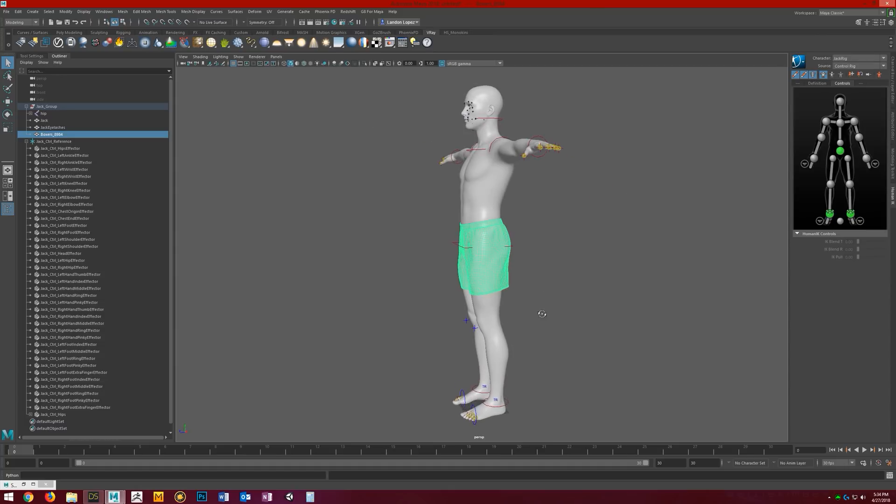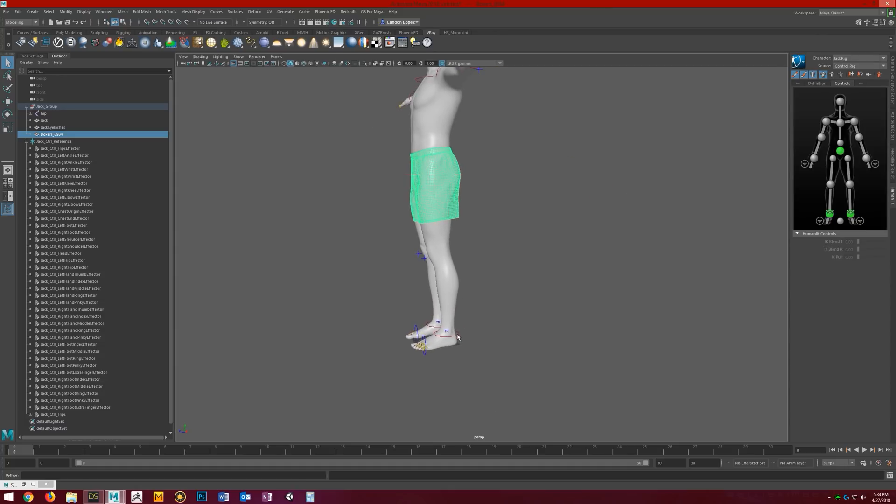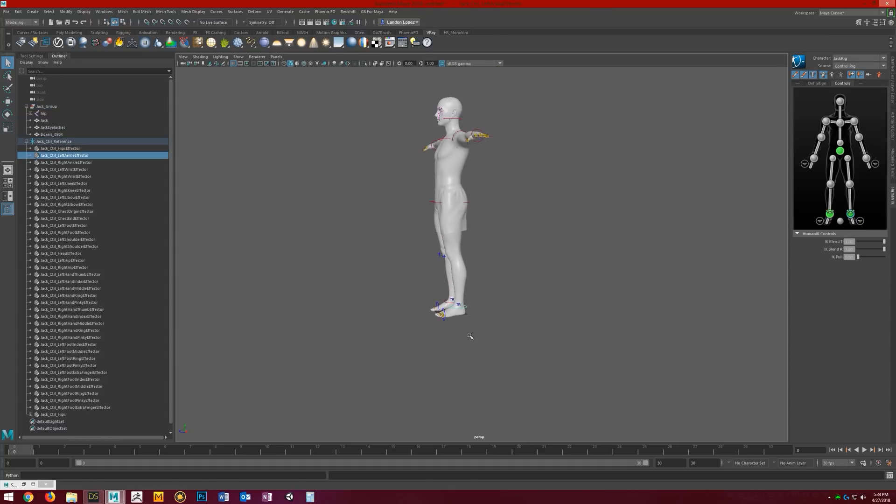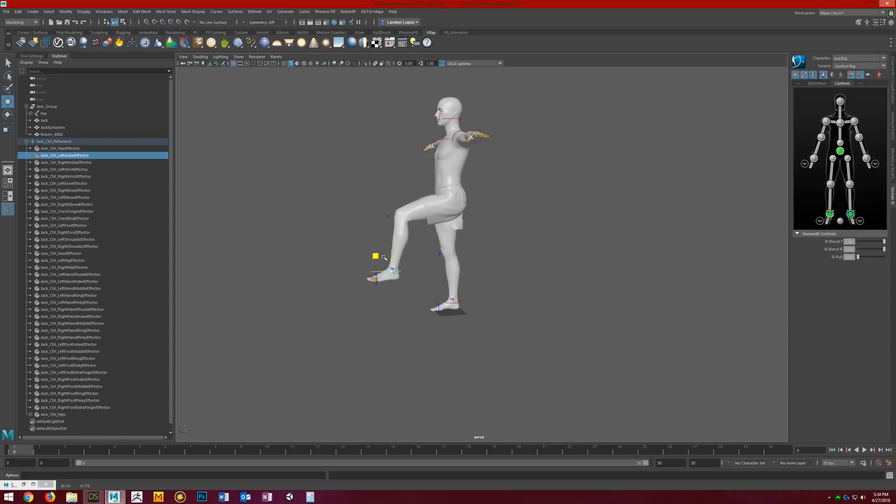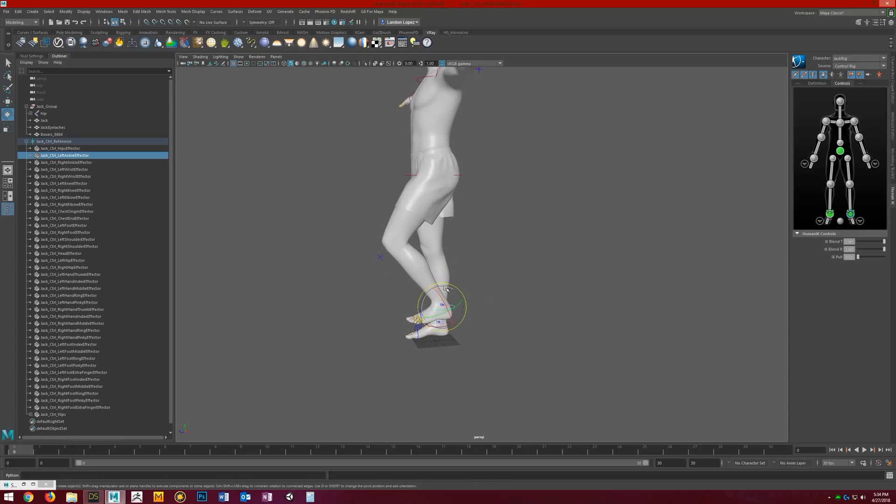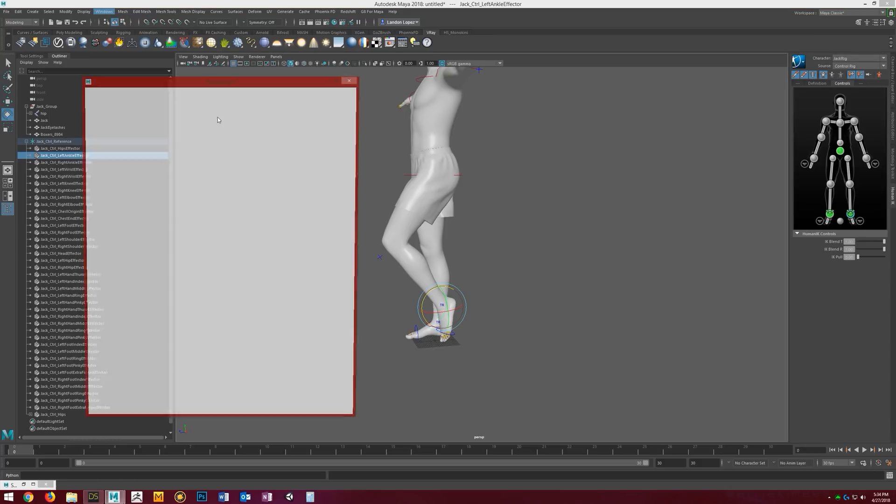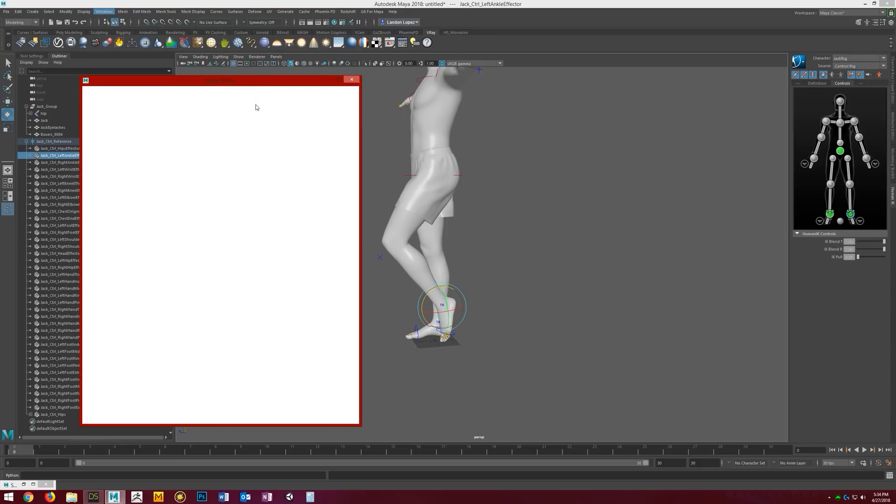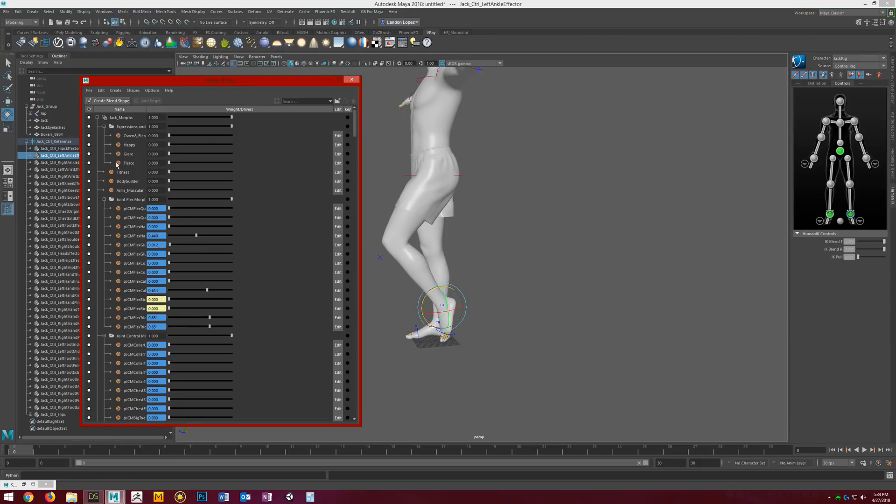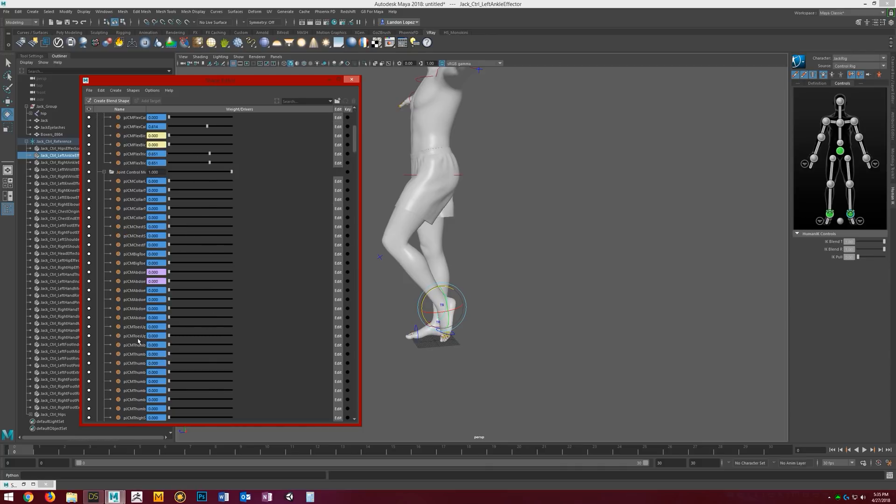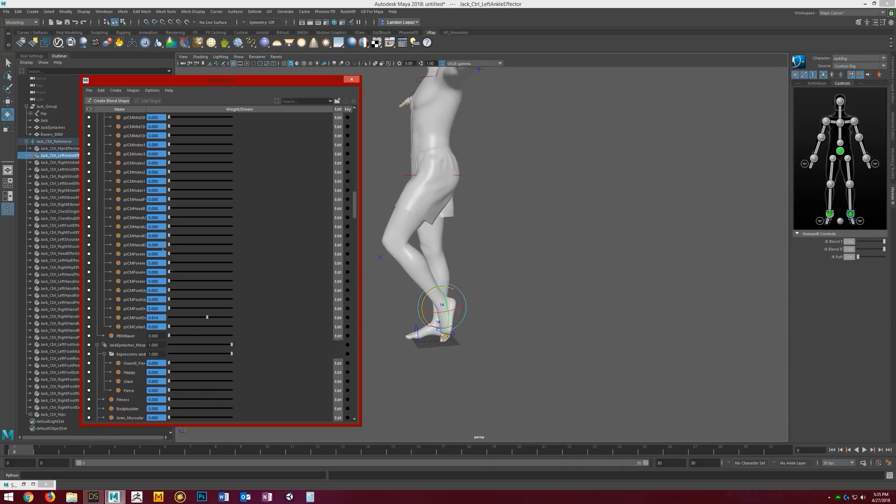Now if you start moving the figure around, you'll notice that all the JCMs are automatically working. The flexion morphs, you can see the calf flex. To show you a little bit more clearly, if we bring open our shape editor here, you'll see that all the JCMs and flex morphs have been exported with the character and they're already set up to follow or be driven by all the joints.